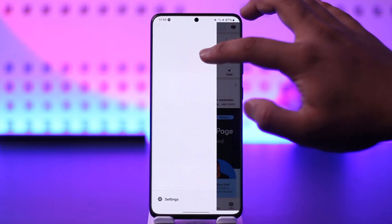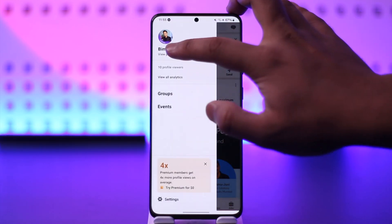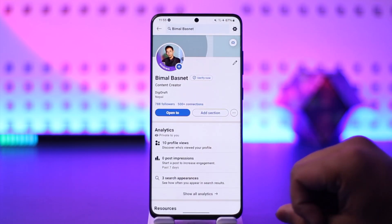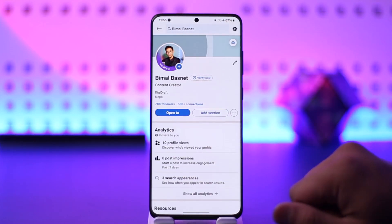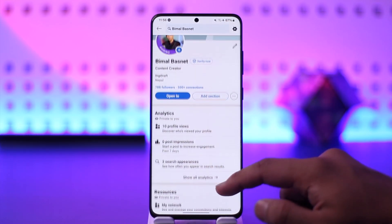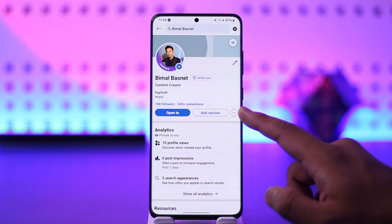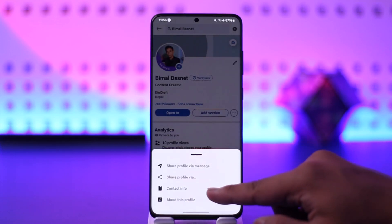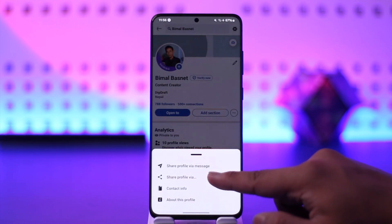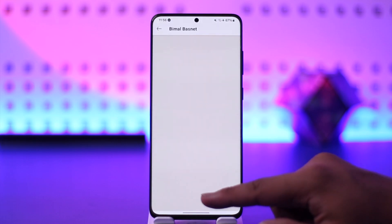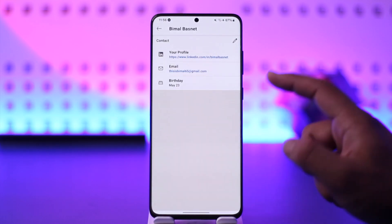From here, what you have to do is simply go to your profile icon from the top left, then tap on the 'View Profile' option. Once you tap on View Profile, you will be able to see the three dots option, so tap on the three dots.